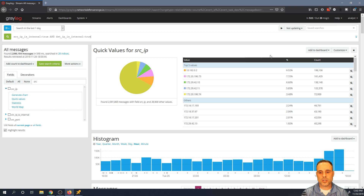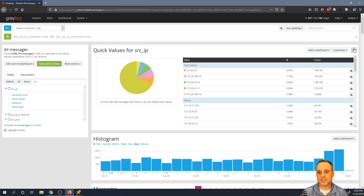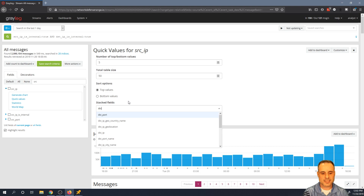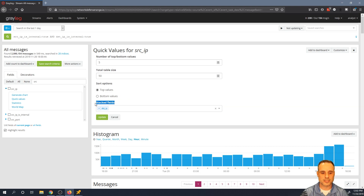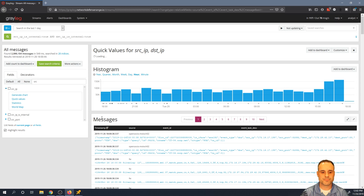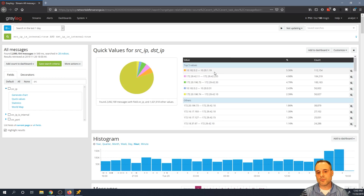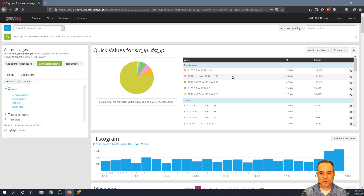Using stacked fields, one way to make this chart more useful is to add the dest IP to the same view, so I can see the prevalence of top talkers in pairs. I'll go to customize configuration and add dest IP to my stacked field list and hit update. Now I can see that 162.02 is talking to 10.21.19 and so on down the list.